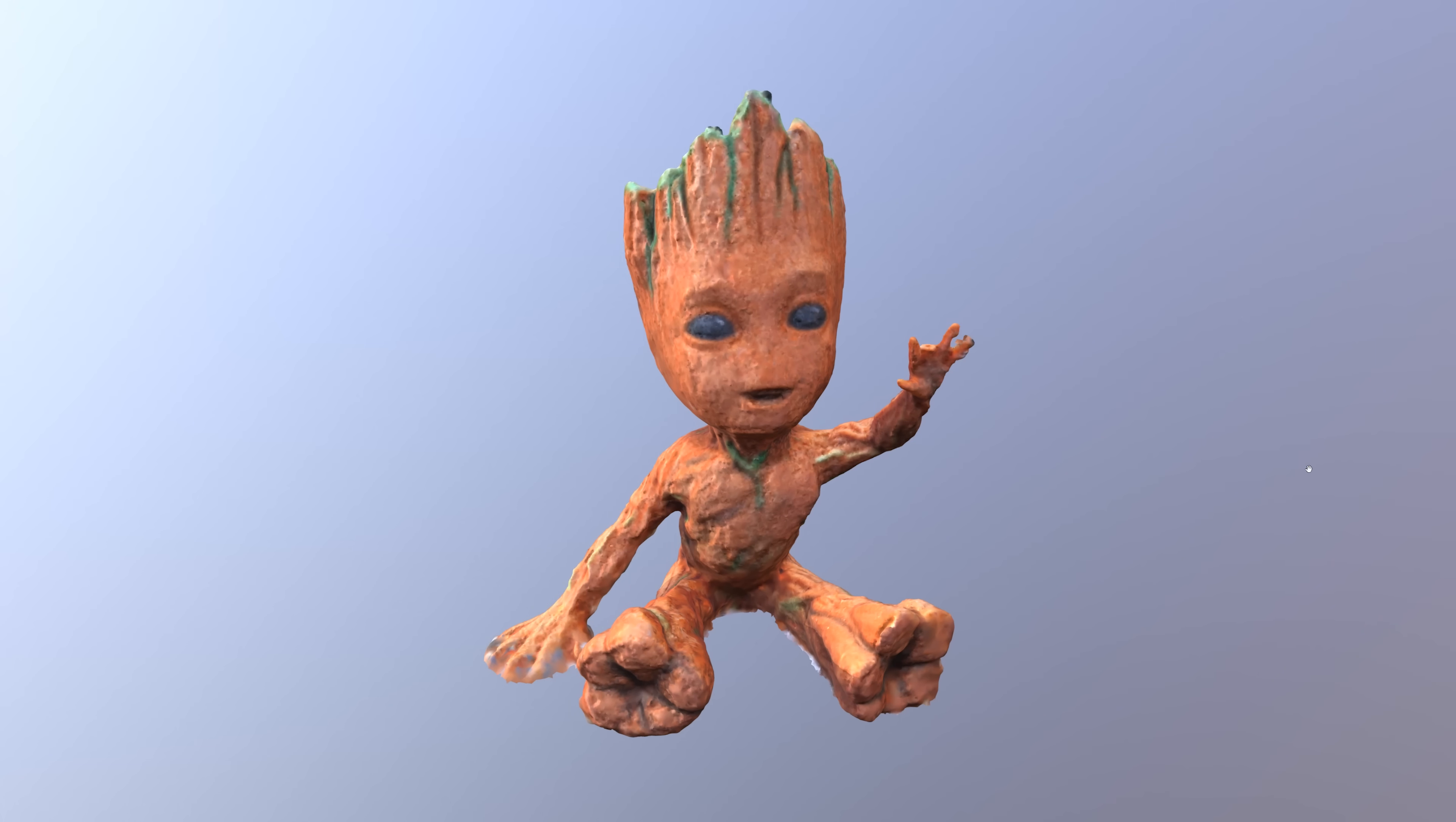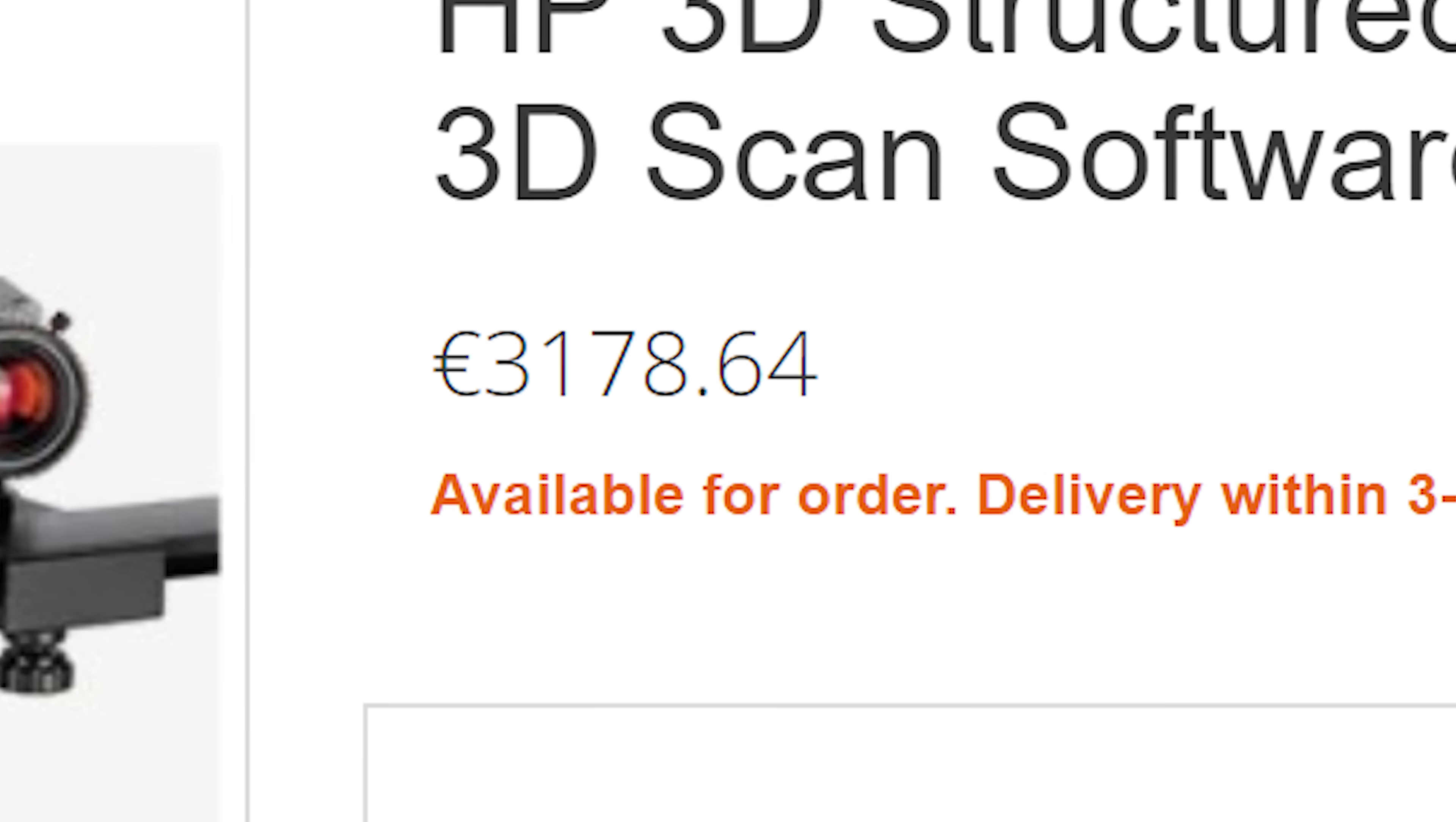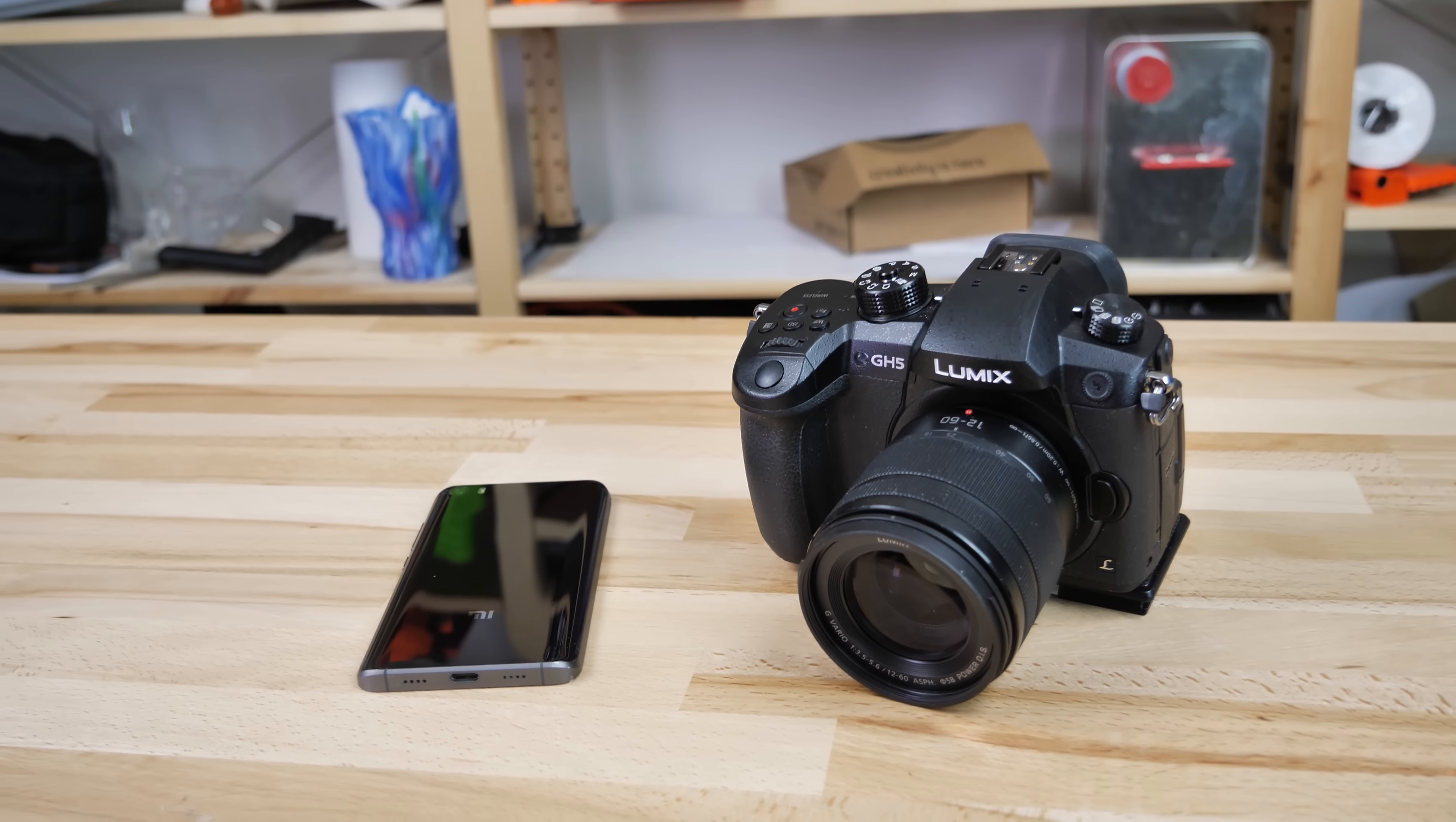3D scanning with just your phone? In today's video we're going to take a look at photogrammetry. Most of us do not have access to high-end 3D scanners. They can be quite expensive and also somewhat limited in the size of the scanned object. With photogrammetry all you need is a camera and a reasonably powerful PC.